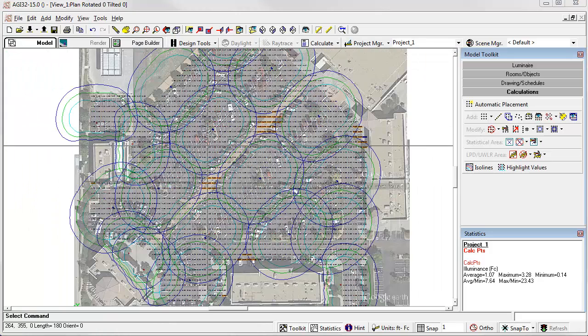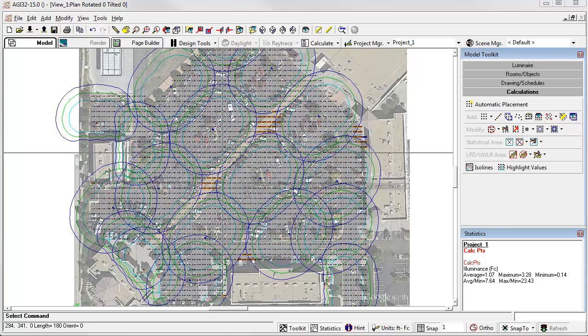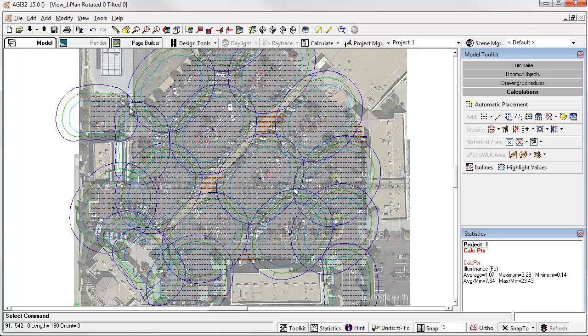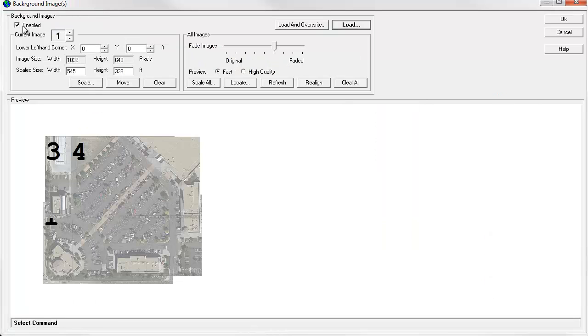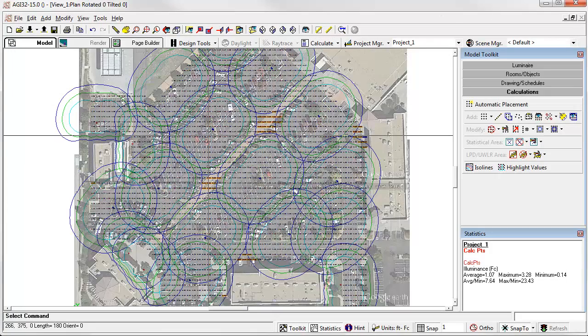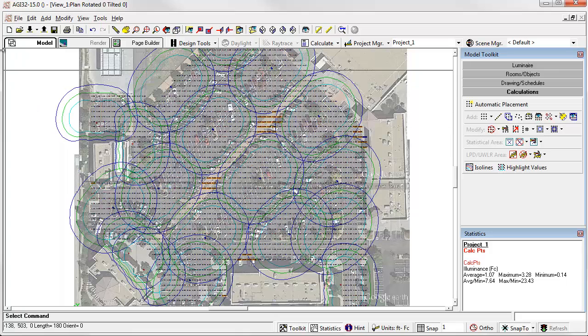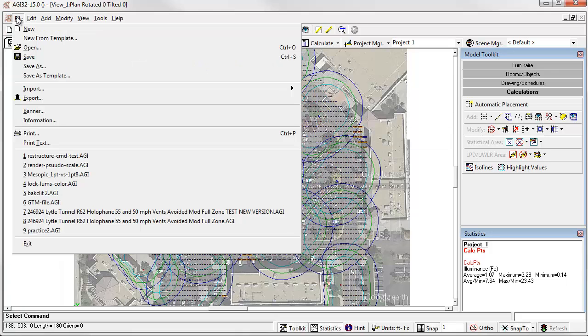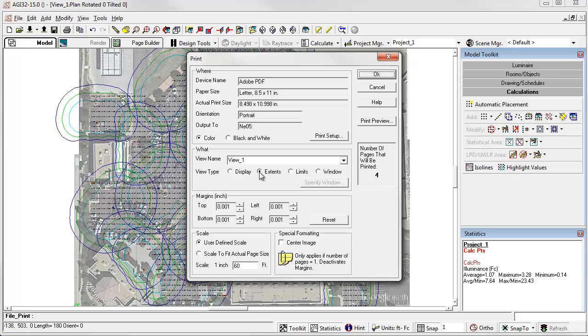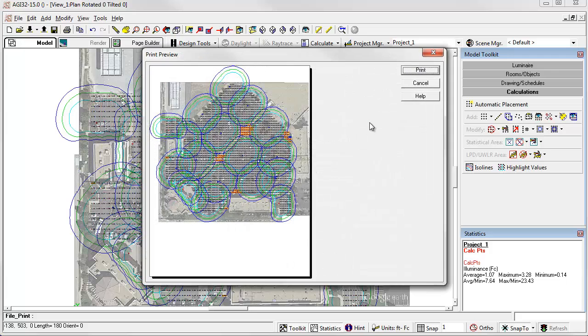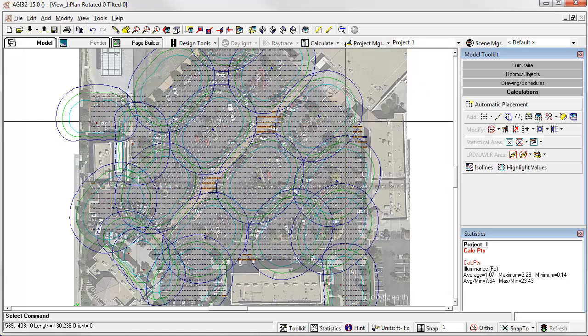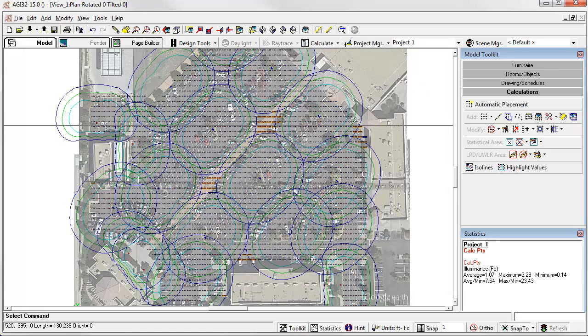There we have a complete lighting design. You can always turn the background images off by going to Tools, Background Images, and simply removing the check mark. From here, we can incorporate this image into Page Builder, or we can go ahead and print directly to PDF. Adobe PDF, let's print the extents, scale to fit the page, and there we'd have a PDF piece of output. Pretty straightforward and very nice. I hope this saves you a lot of time.